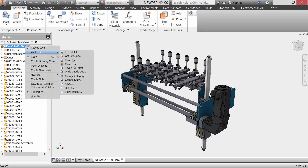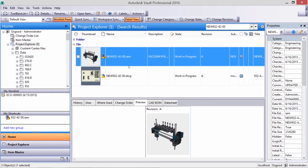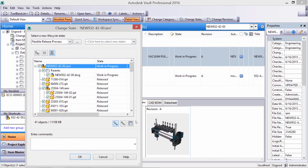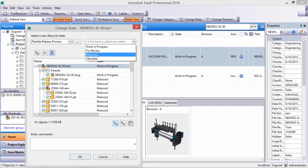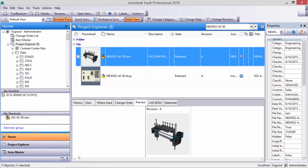Once we save the assembly, we can check it back into the vault with a comment, making future tracking even easier. Now, back in Vault Explorer, we're ready to submit the ECO and change the state of the assembly to released.